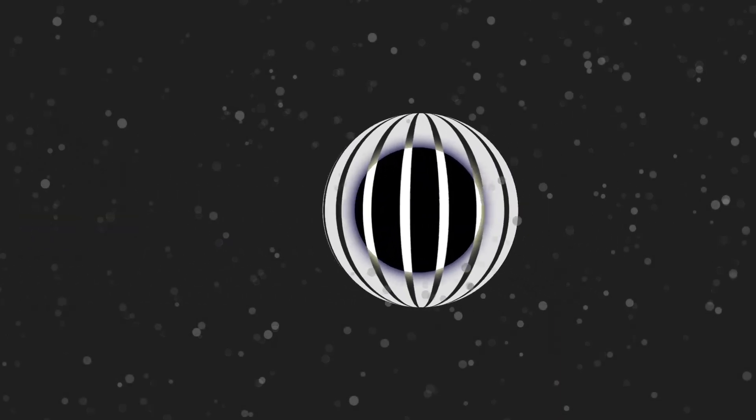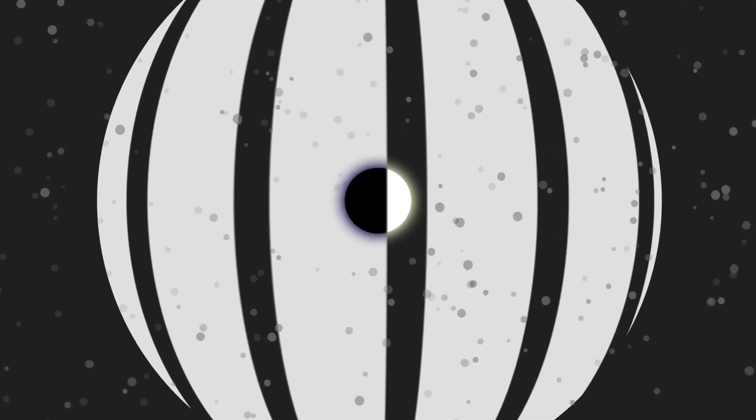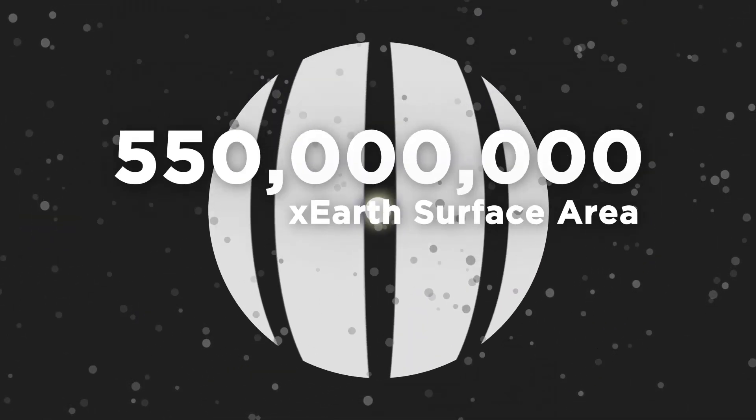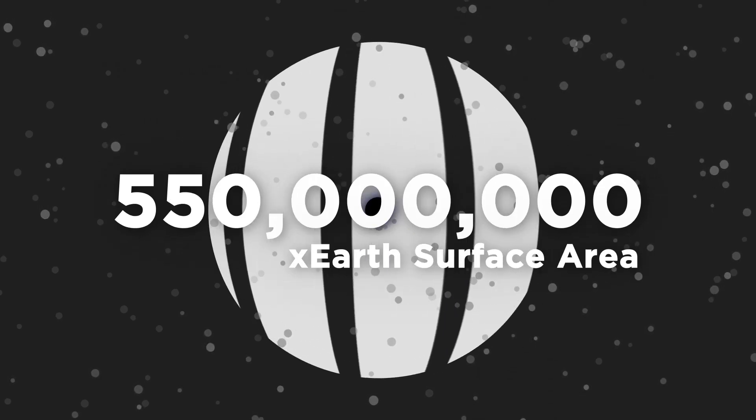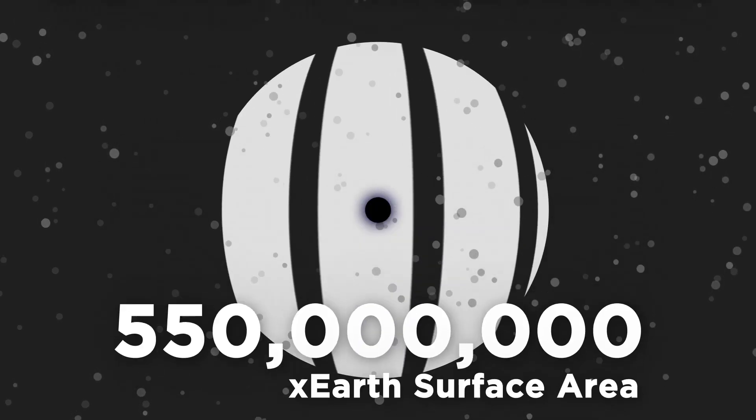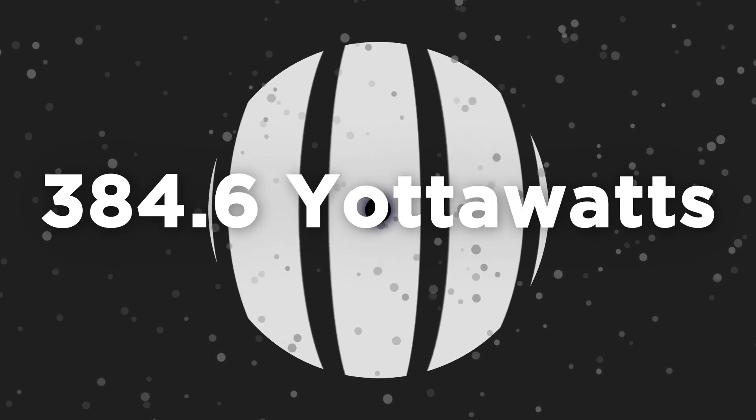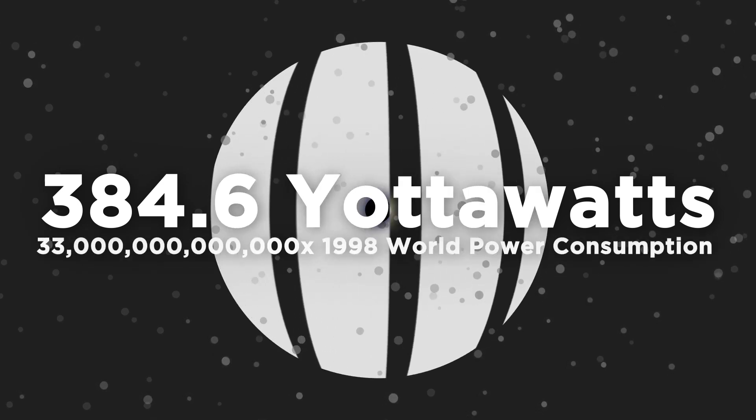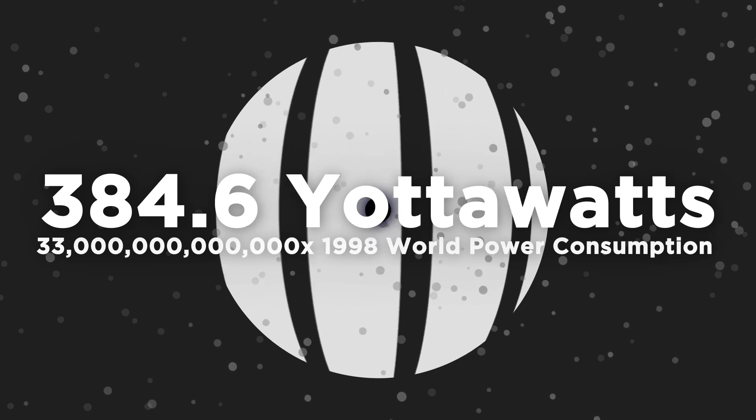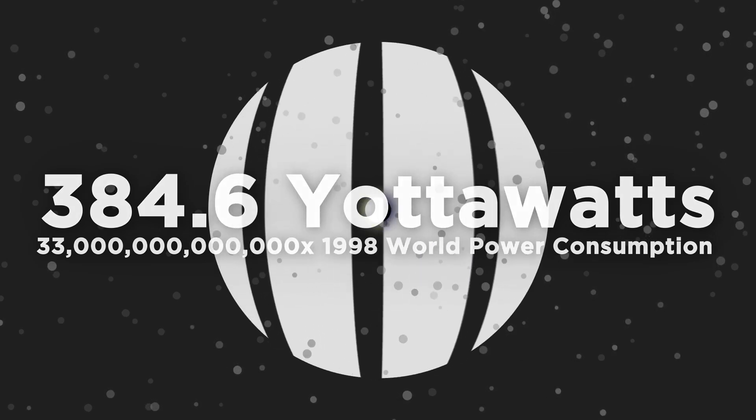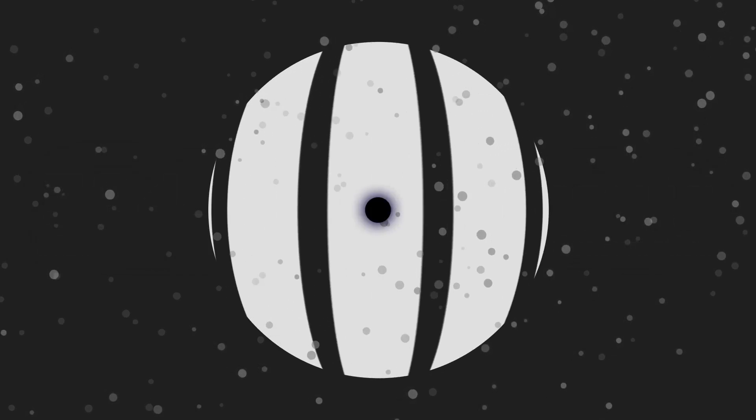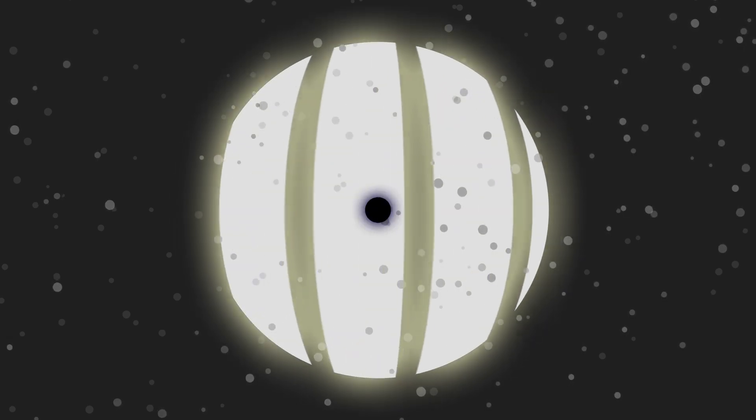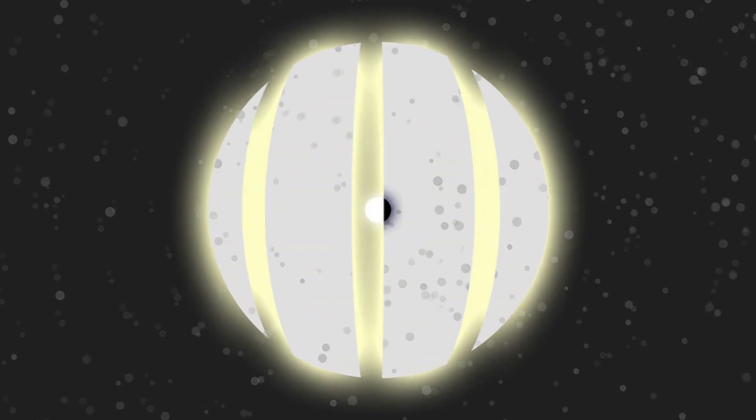If a sphere like this was built around the sun with a radius of 1 AU, the sphere's surface area would be 550 million times the surface area of Earth. And it would produce a ridiculous 384.6 YottaWatts of energy, about 33 trillion times the entire energy consumption of all of humanity in 1998. Access to such an enormous amount of energy would essentially make any civilization that harnessed it appear to us to be as powerful as gods.